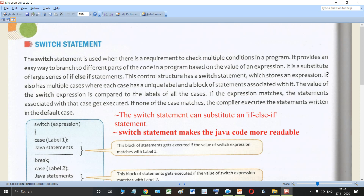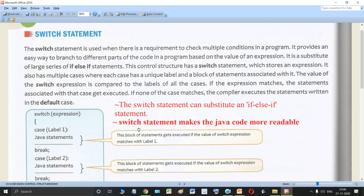The switch statement is a substitute for the large series of if-else-if statements. Just as the if-else-if ladder was used to check multiple conditions, in the same manner the switch statement is a substitute for the large series of if-else-if statements. The good thing about the switch statement is that it makes the code more readable — it is easier to read and understand code written using the switch statement rather than reading if-else-if statements.